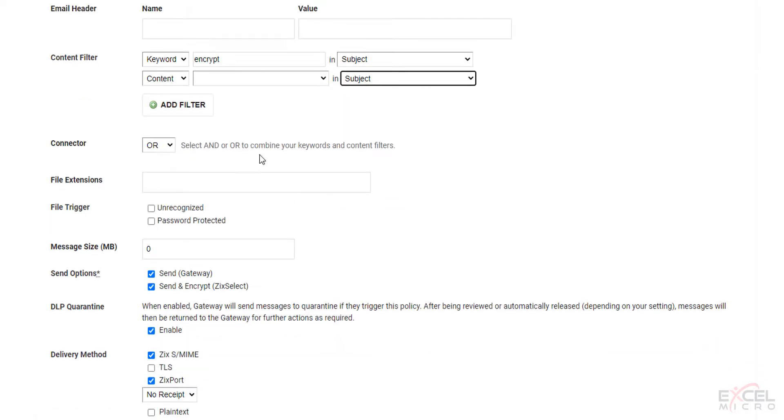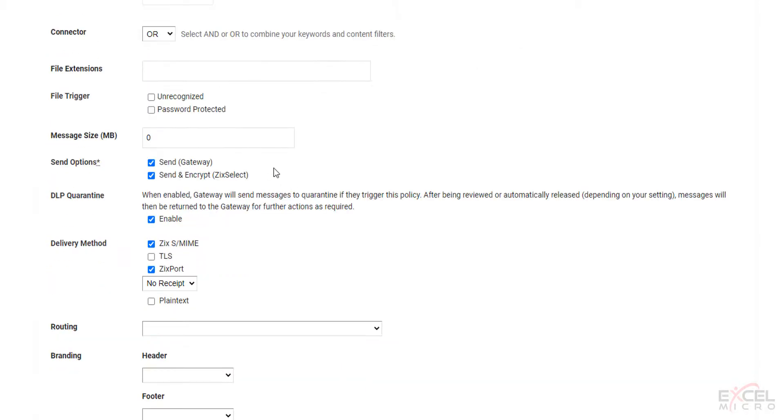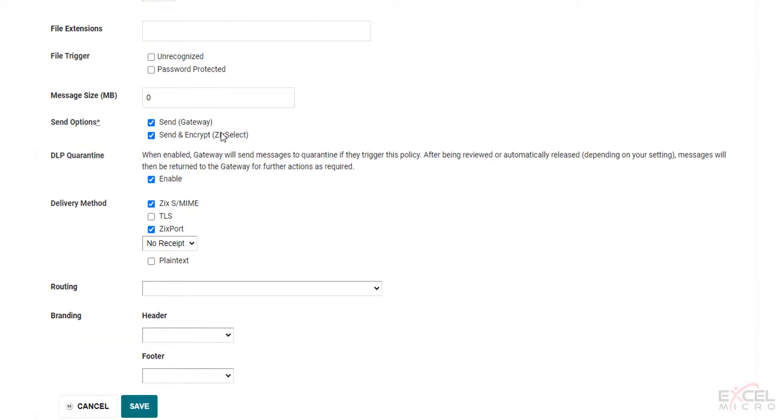You can select your connector, and or or. You can select file extensions. Your triggers. If you want a megabyte control. Your send options. Your DLP quarantine. Your delivery method. It is important to note that TLS is not checked by default. If you do wish to enable that, please select that before continuing.